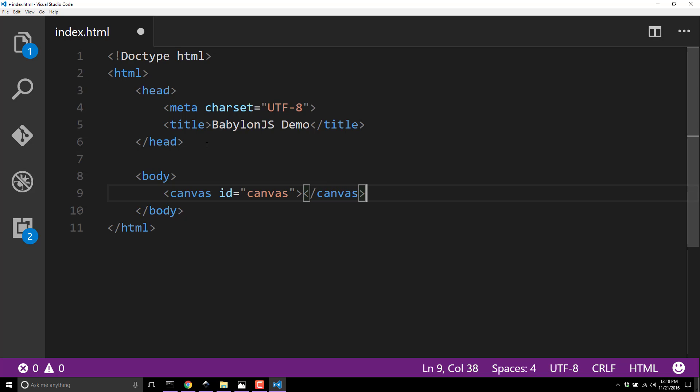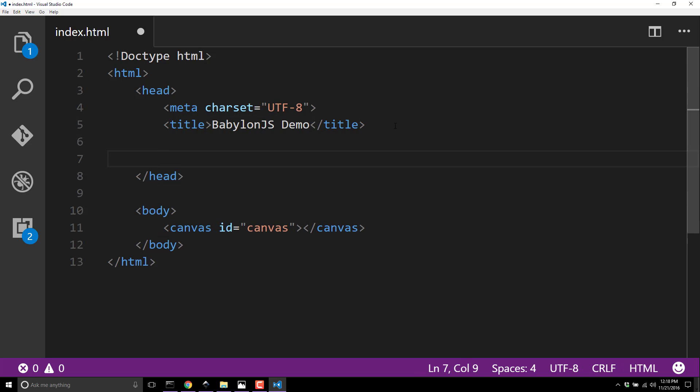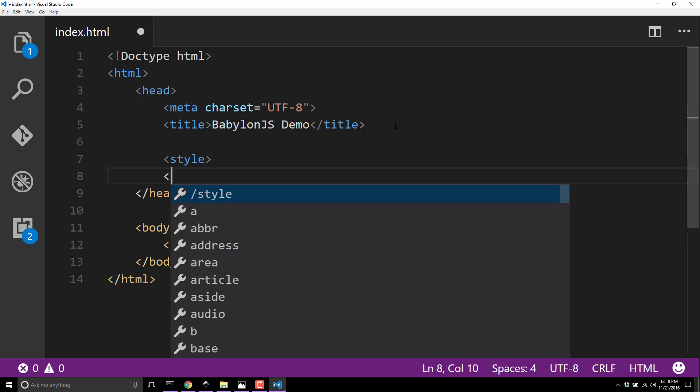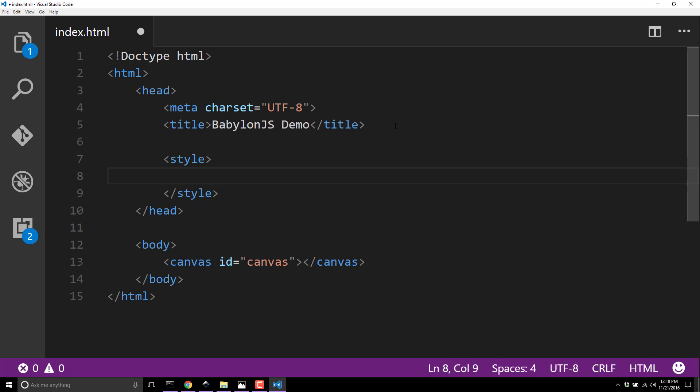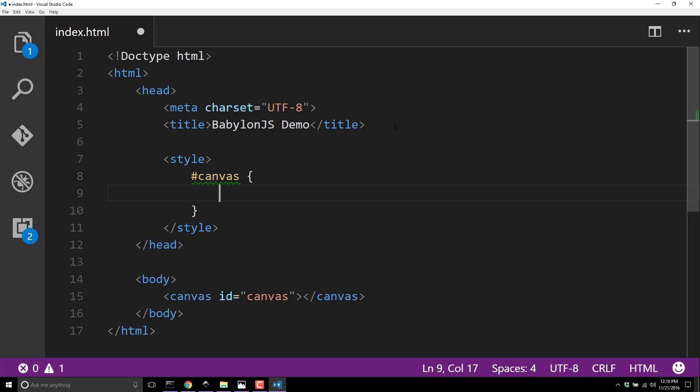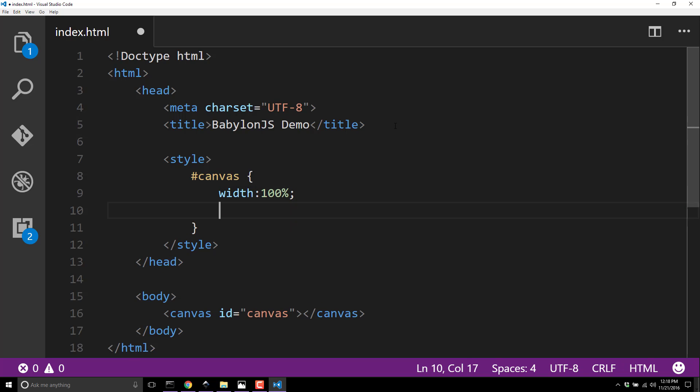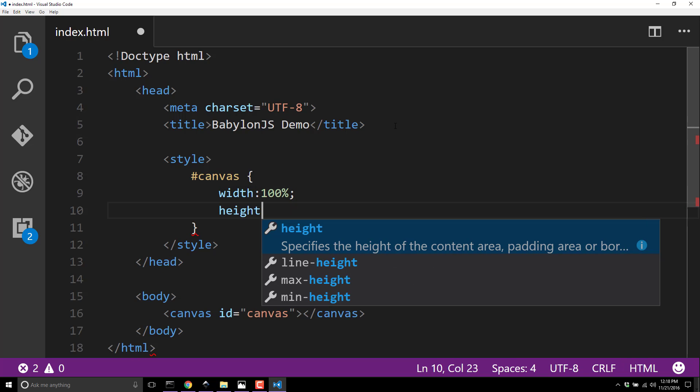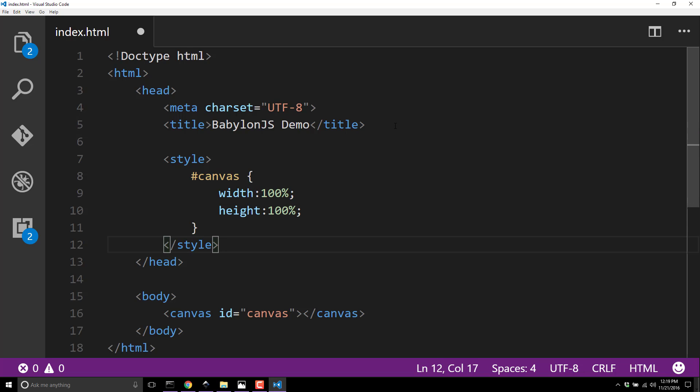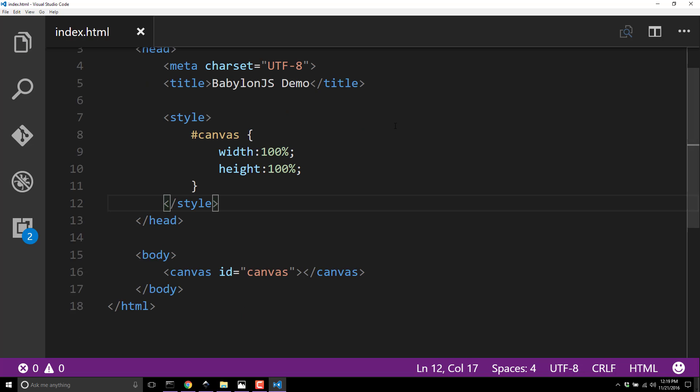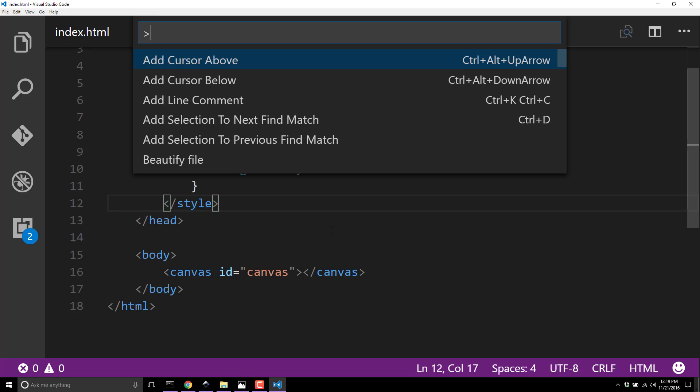Now let's make this container take up 100% of our available space. We add a style tag: hashtag canvas, width colon 100%, height colon 100%. So now we have a canvas running inside our body tag and I'll make sure it's actually working.